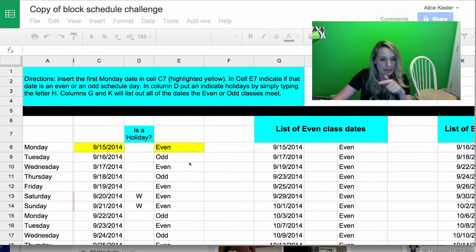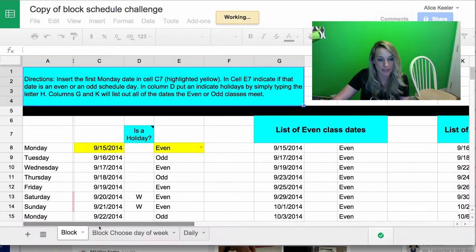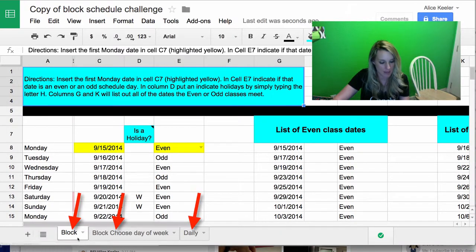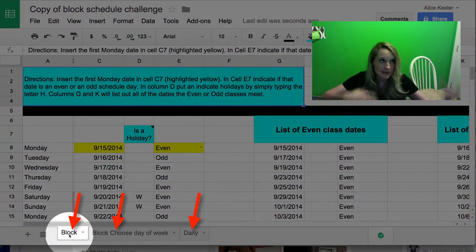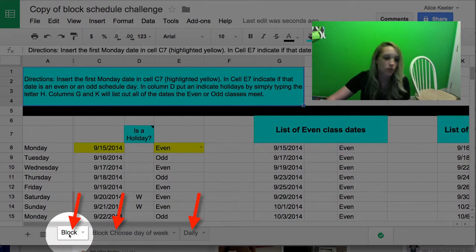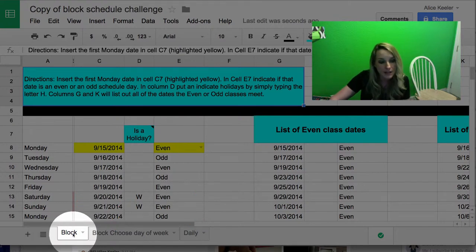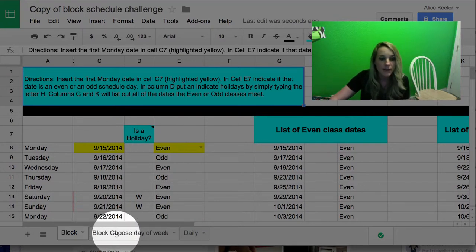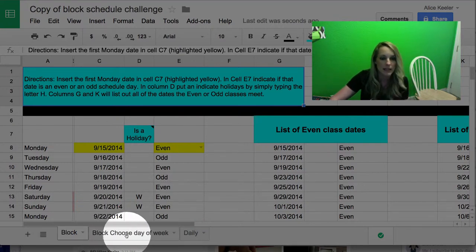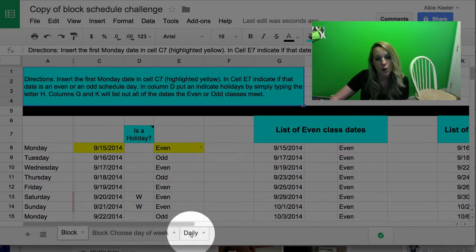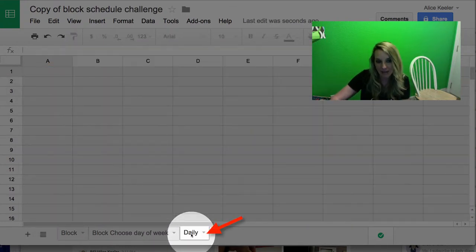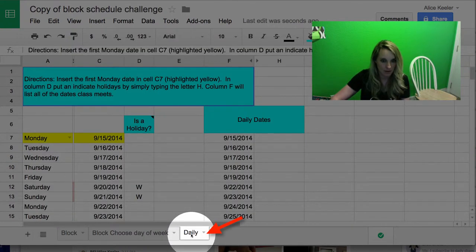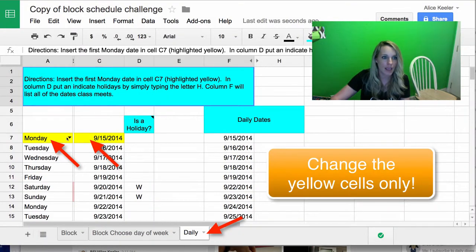And what you'll notice is down at the bottom are different tabs. And so you have to determine if your scheduling for your school is on block schedule, if it didn't start on a Monday, I made a second option, or if it meets daily. So if your class meets daily, go ahead and click on the daily tab.